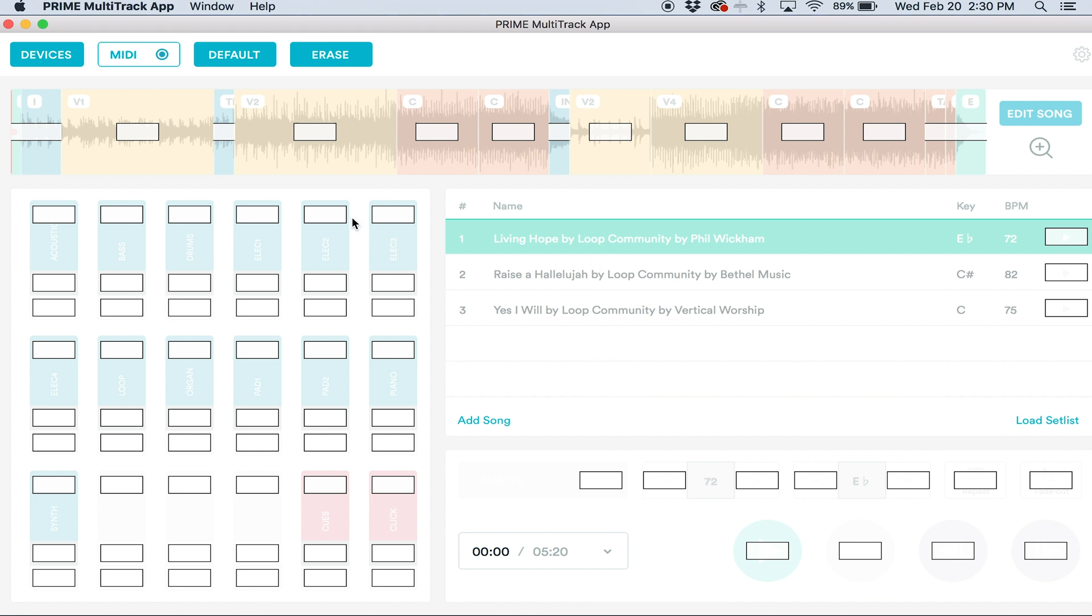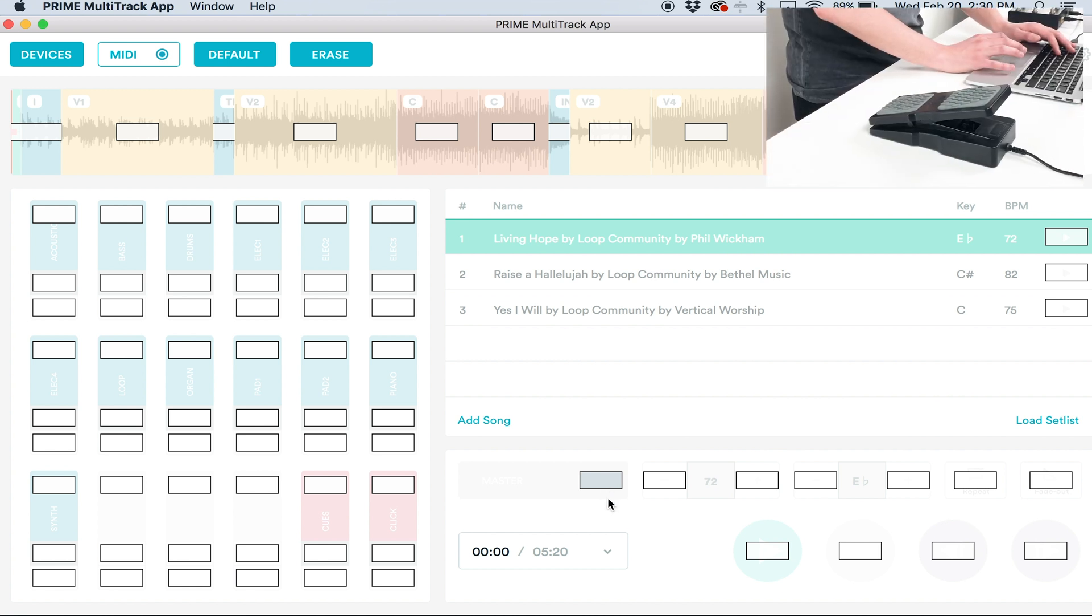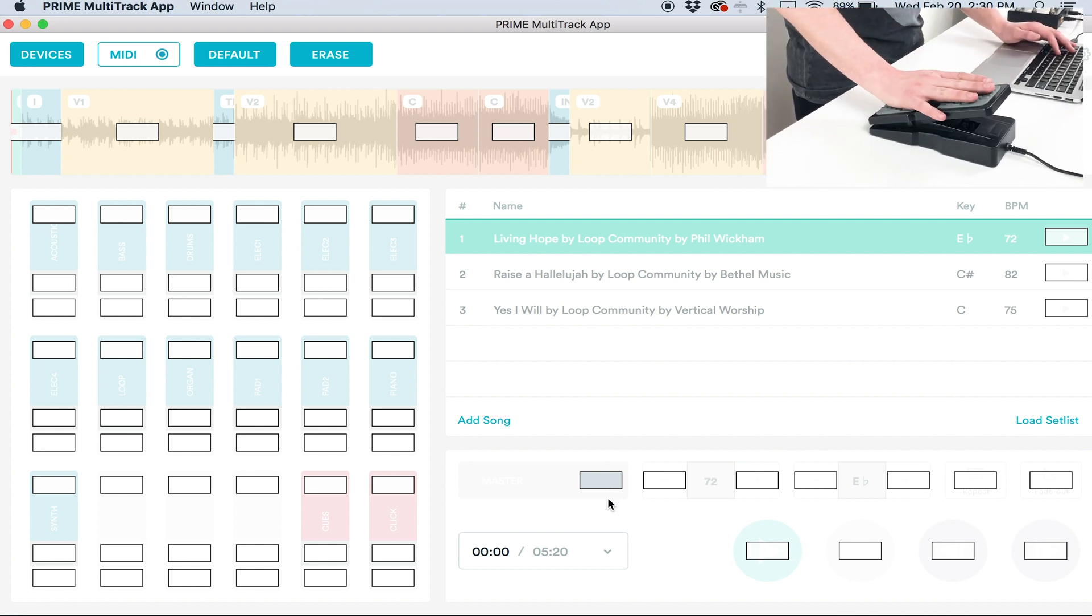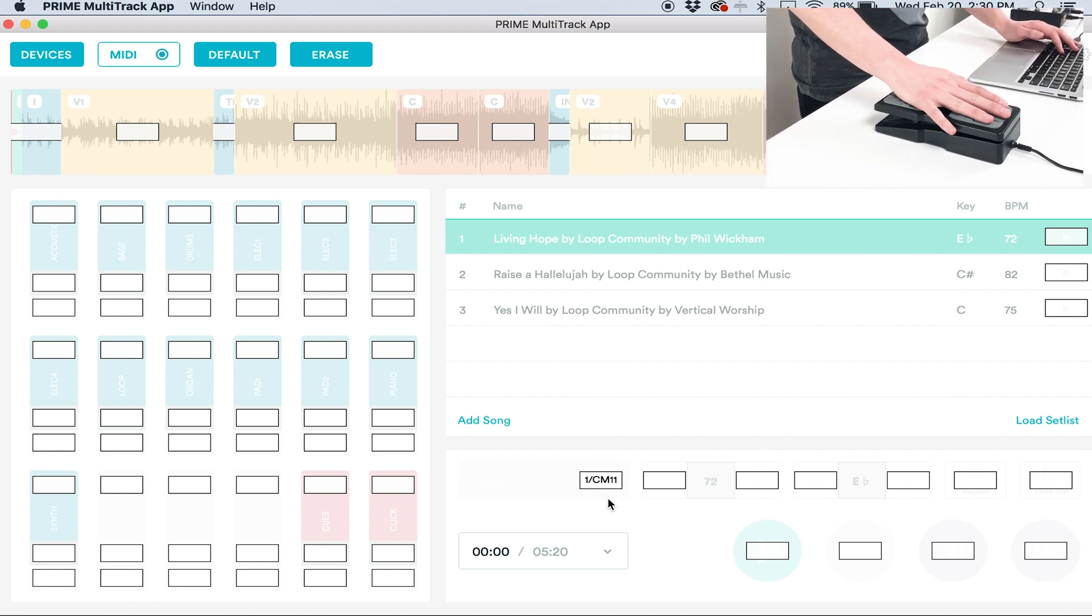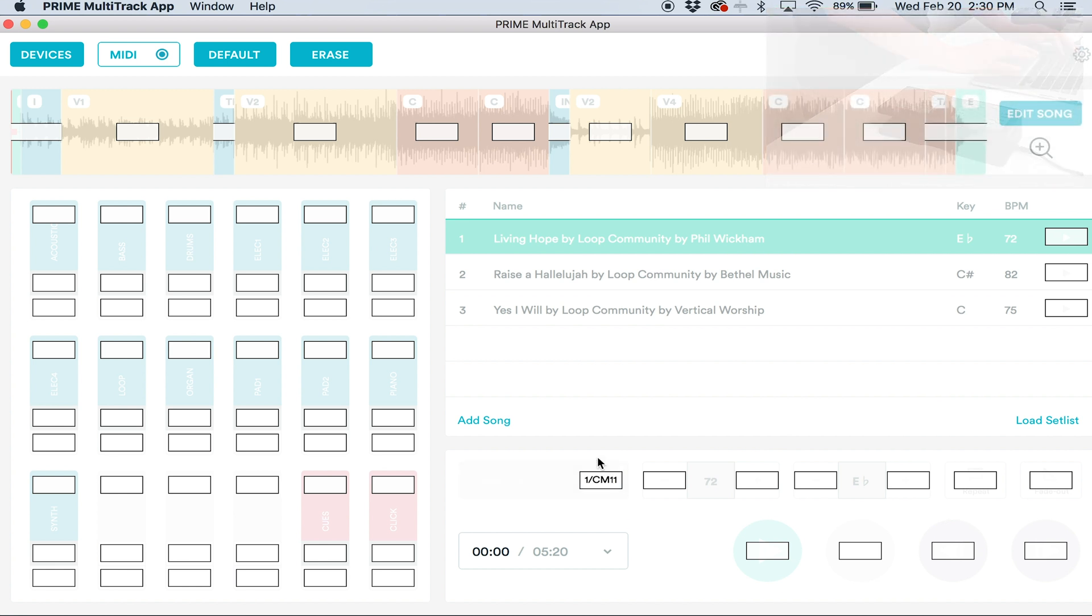I could map sections, start, stop, everything, but we want to map an expression pedal. I'm going to click the white box over the master fader. When it highlights, I'll press down on my expression pedal and you'll see a MIDI note inside the master fader. Now I'll hit MIDI again at the top to save it.